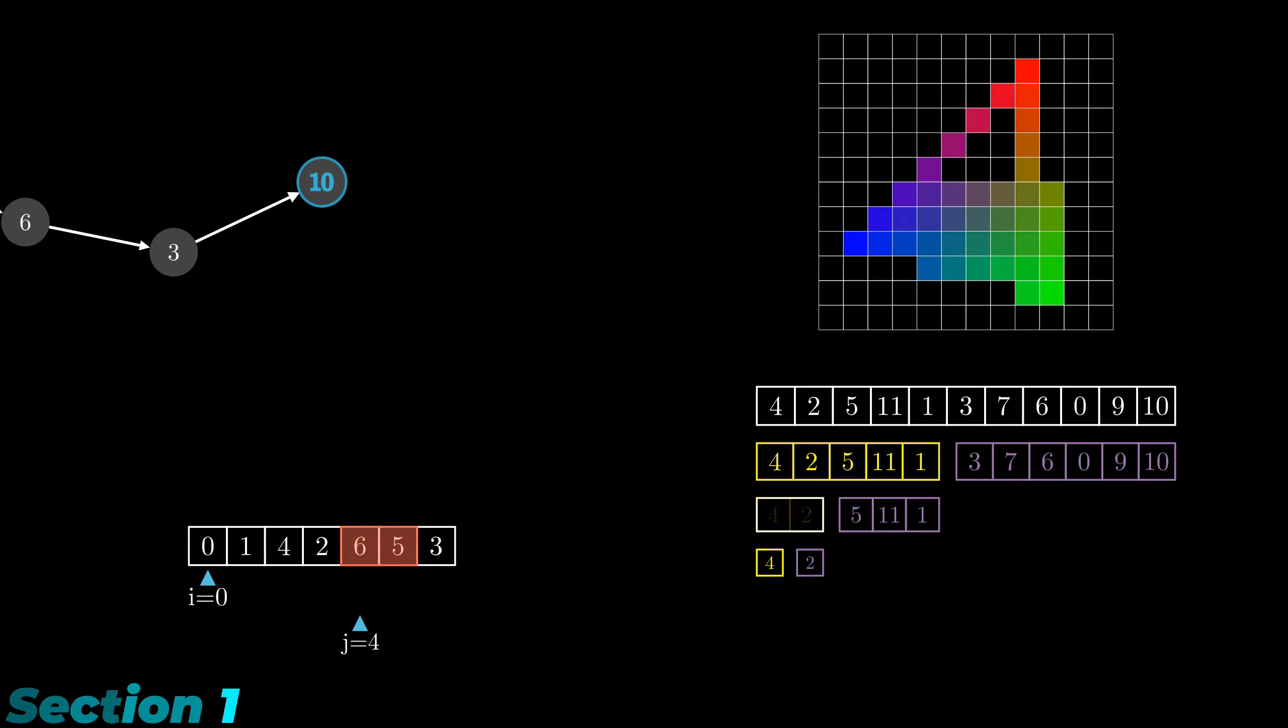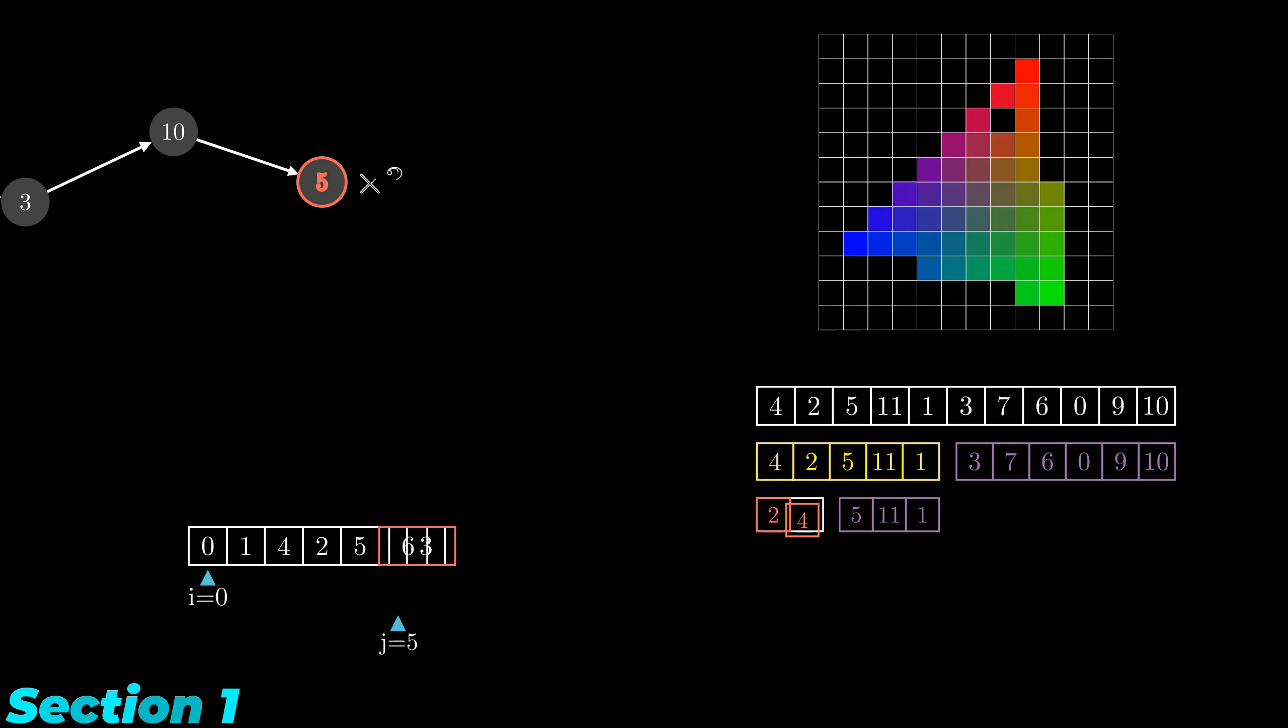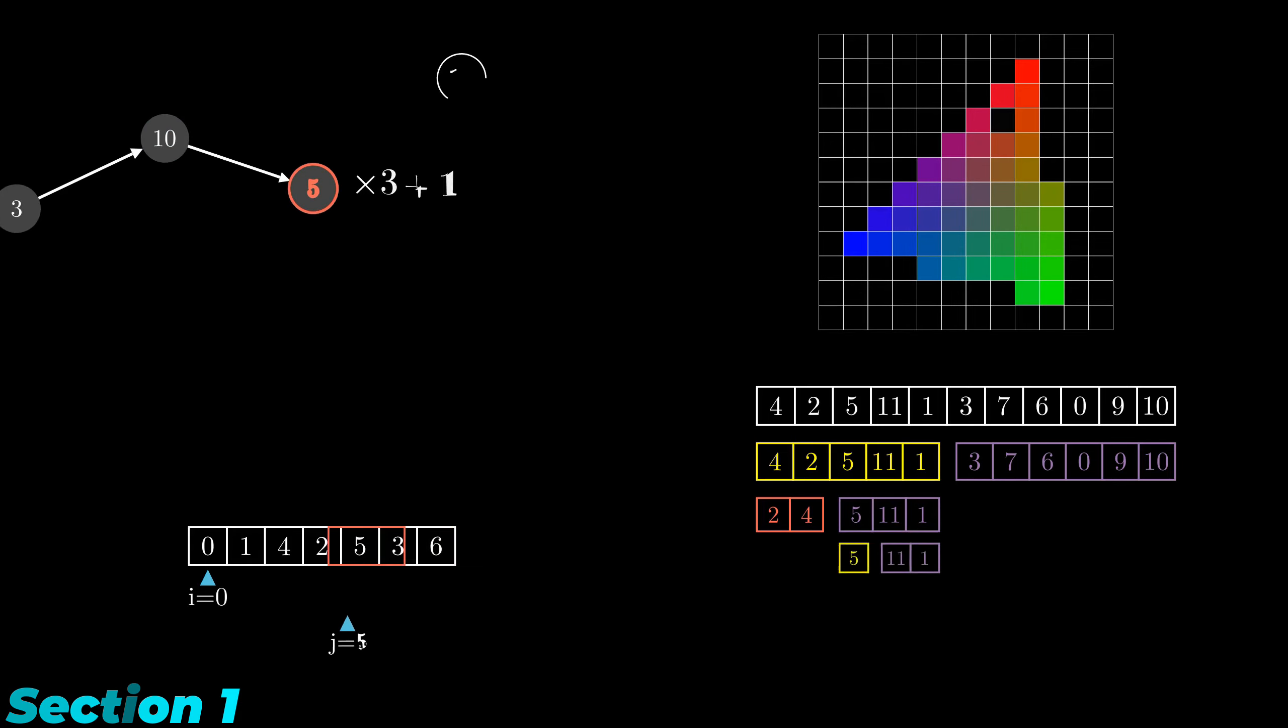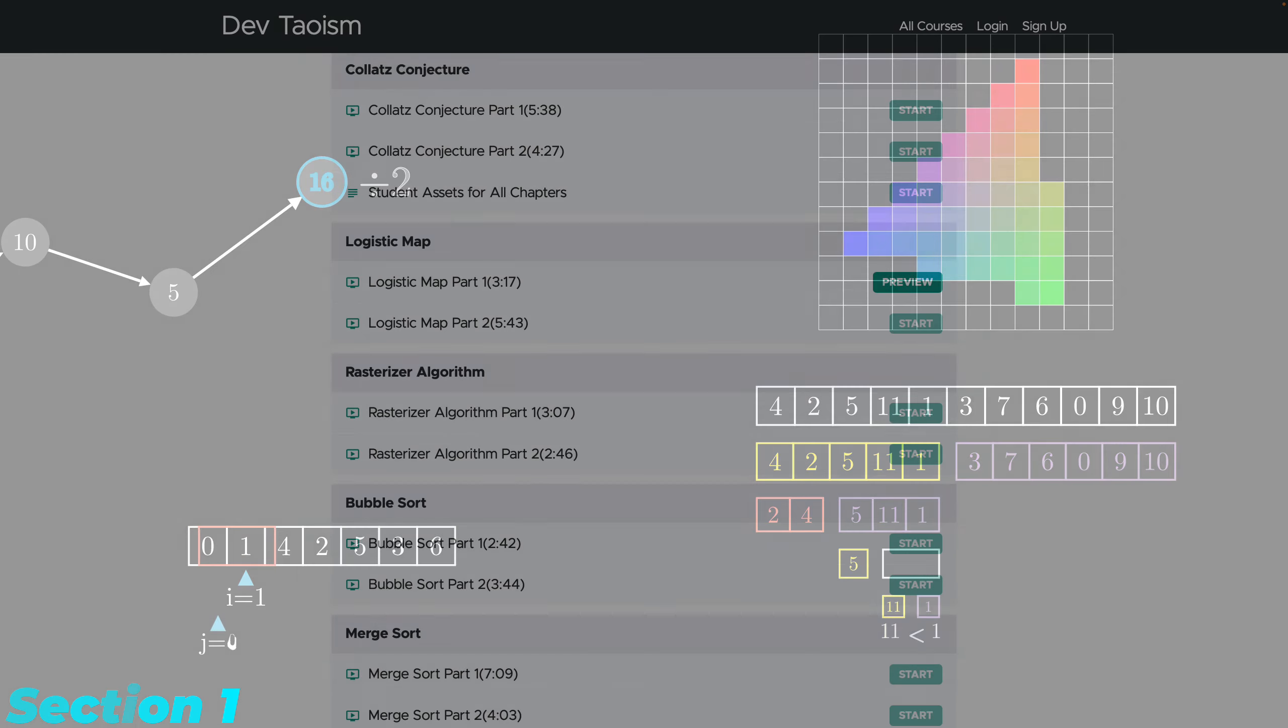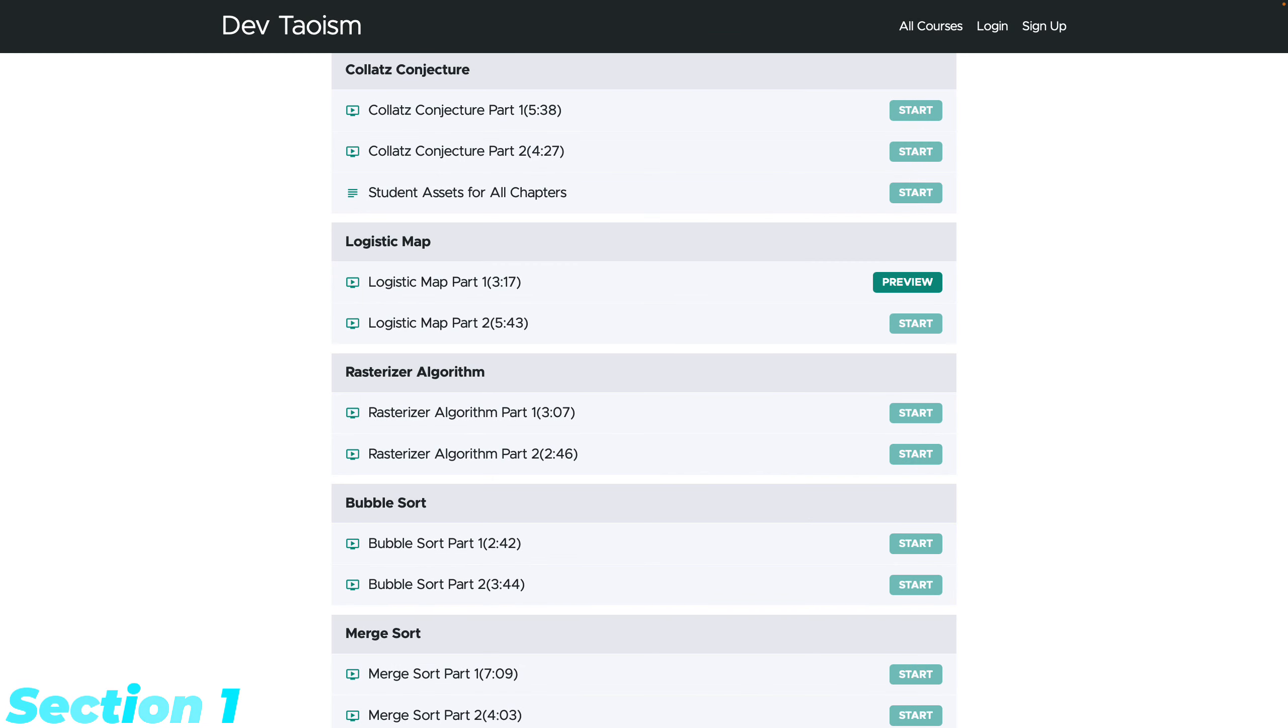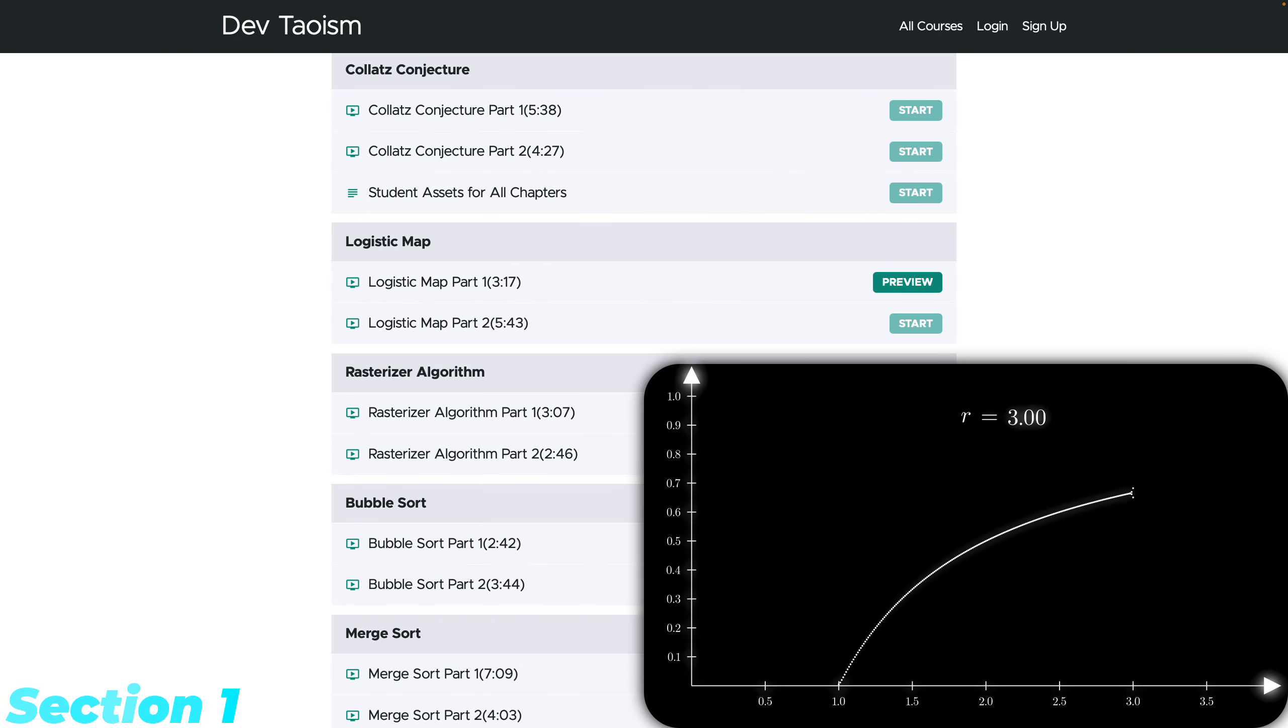We'll learn strategies, tips, common issues, and how to solve them when creating these animations. Additionally, we'll animate the logistic map as an extra project.